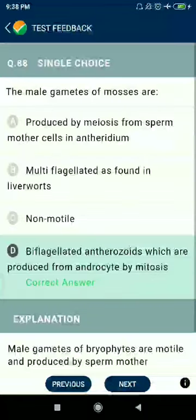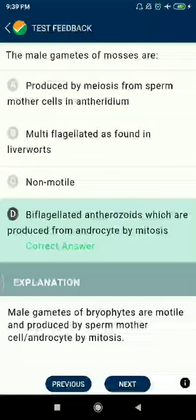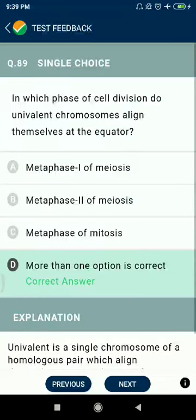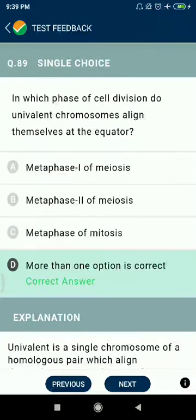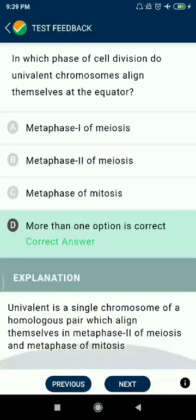Question 88: The male gametes of mosses are biflagellated antherozoids which are produced from the antherocytes by mitosis. Question 89: In which phase of cell division do two univalent chromosomes align themselves at the equator? Metaphase I. Metaphase of mitosis is also correct — more than one option is correct.